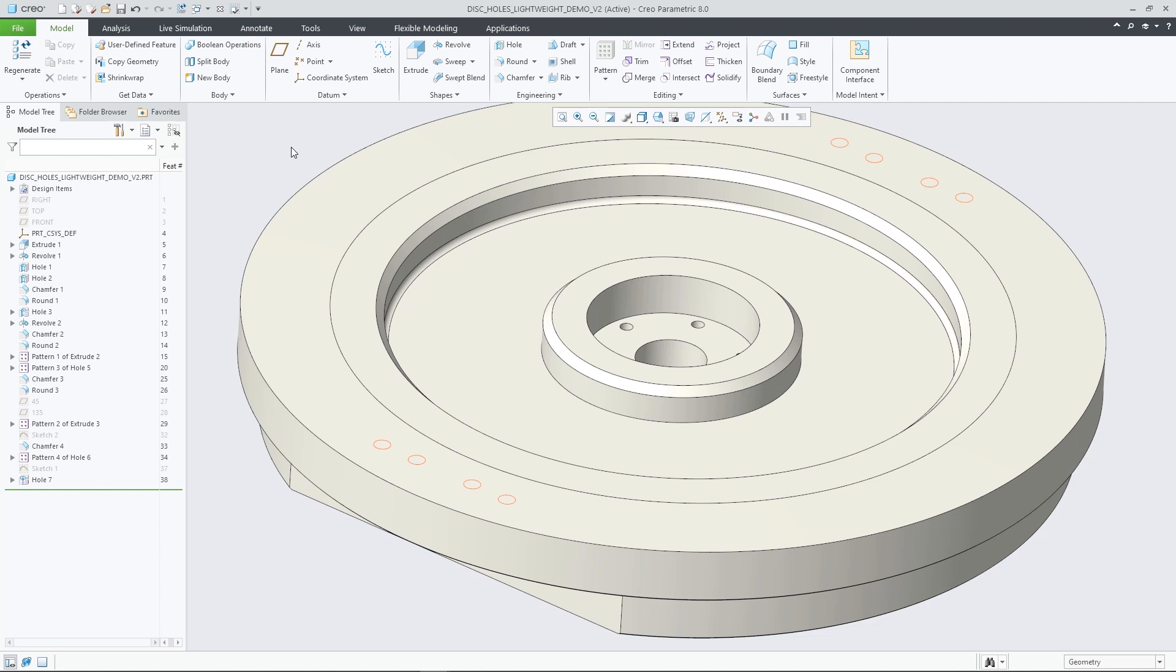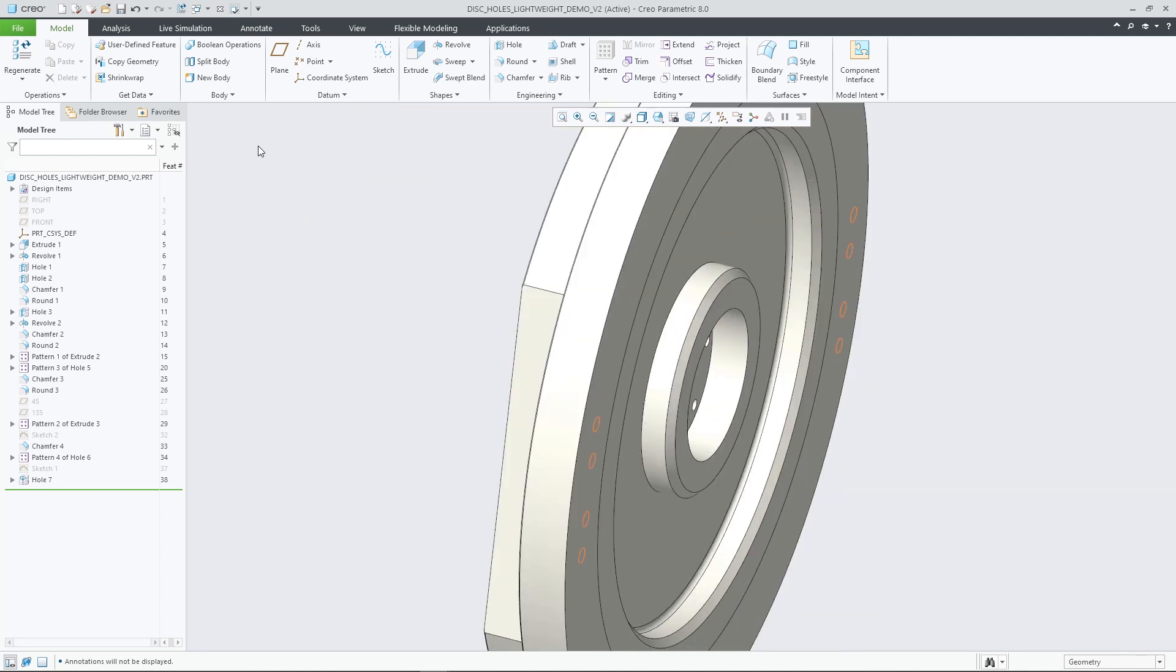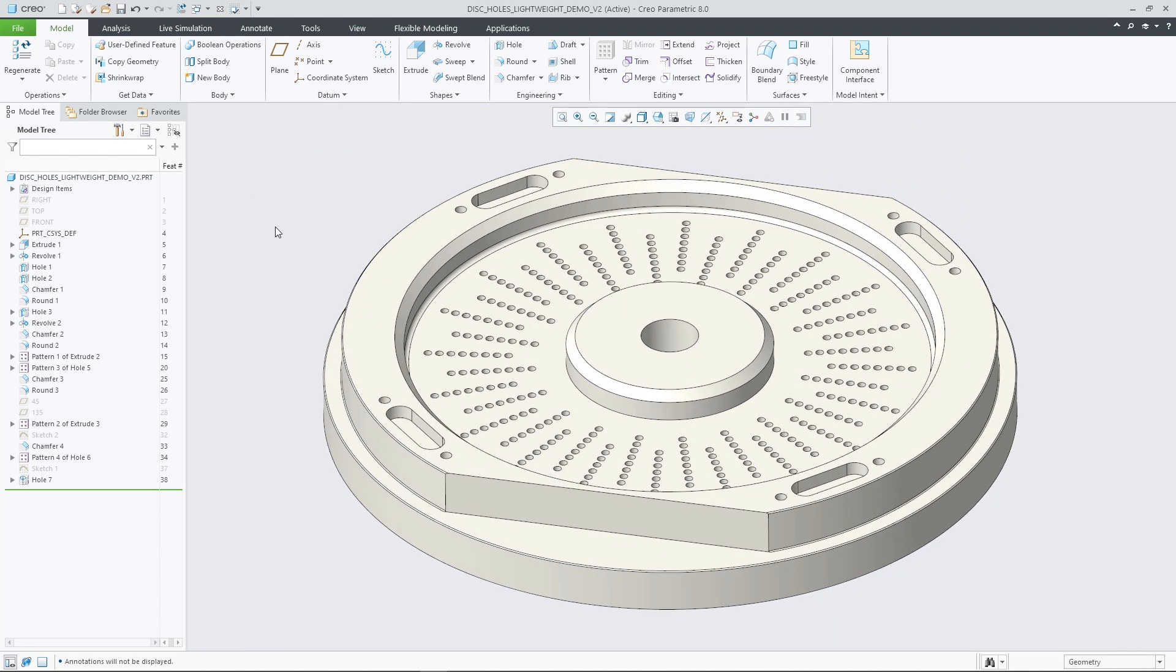Switch to the lightweight hole representation by pressing lightweight representation in the hole feature dashboard UI, or from the right mouse menu when selecting a hole feature in the model tree.